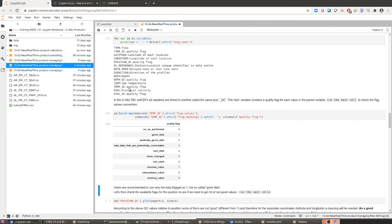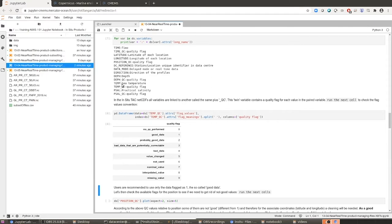Then we have a twin variable called temperature underscore QC, which is hosting the values of the quality flags for each of the values in the temperature variable. So for example, if the first value of the temperature underscore QC is one, that means that the first value of the temperature variable is good data. It's data you can work with. This is very important because it is recommended that users only work with data flagged as good.